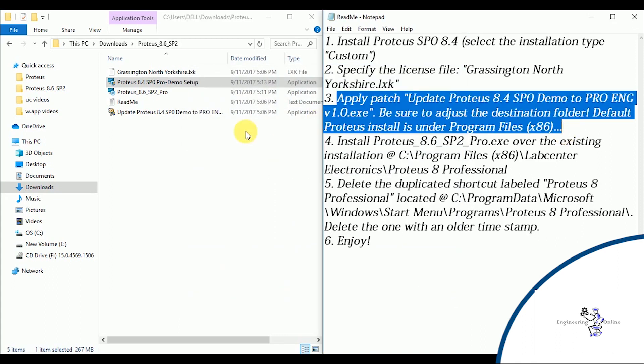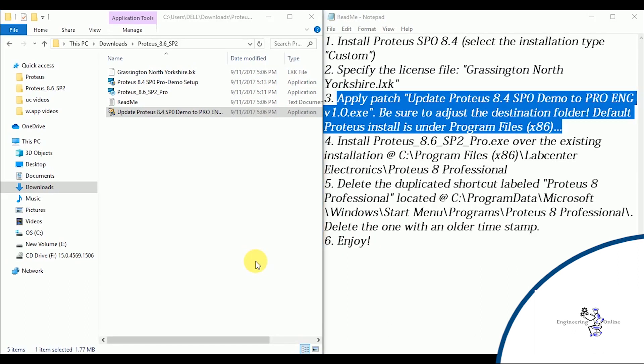Close it. Now execute the patch file update Proteus 8.4 SP0 demo. Change the destination folder and click on update.